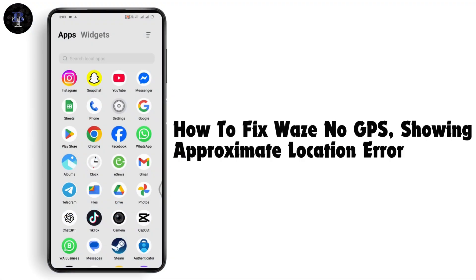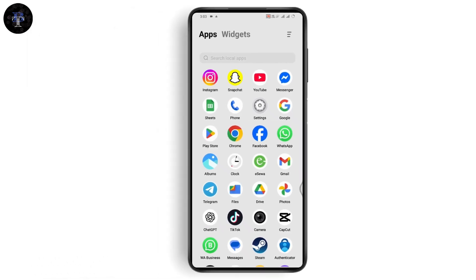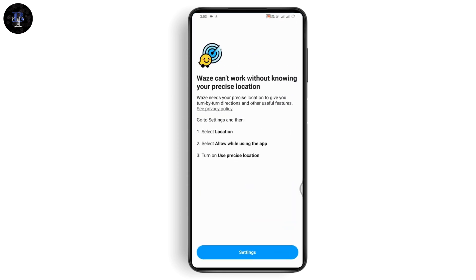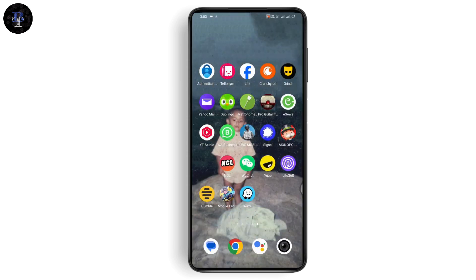How to fix the Waze no GPS showing approximate location error. If you want to fix this error, simply open up your Waze, and if it says 'we can't work without knowing your precise location,' here's what you need to do.